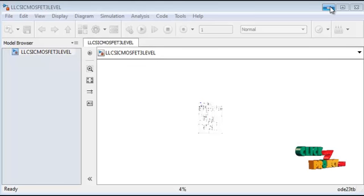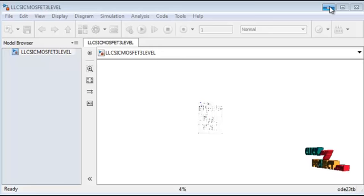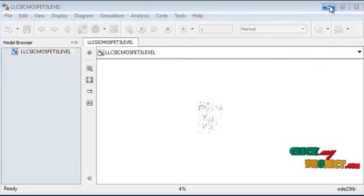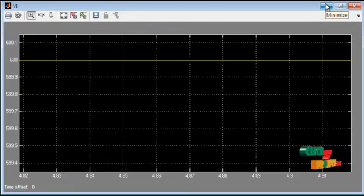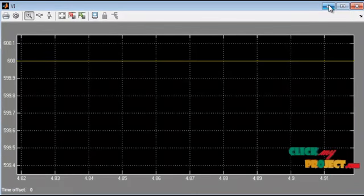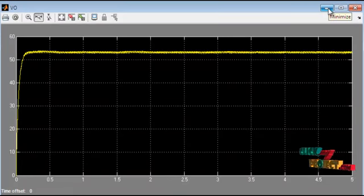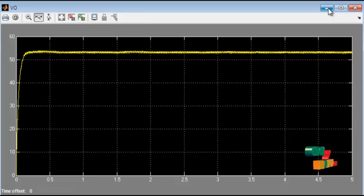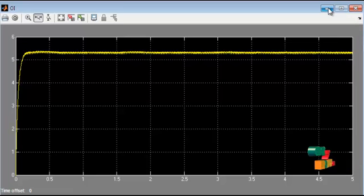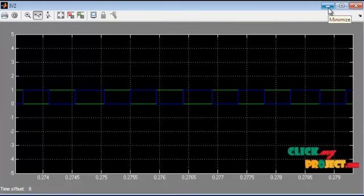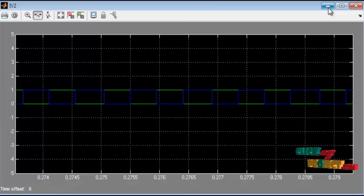After running, the output voltage, current, and corresponding parameters are displayed in the scopes. For the single-level LLC resonant converter using SiC MOSFET, the output voltage is 55V and remains constant after some duration. The output current value is 5.5A with a resistance of 10 ohms. The pulses fed to each SiC MOSFET in the corresponding converter leg are also displayed.